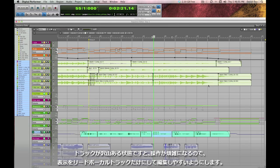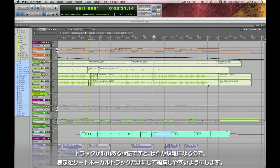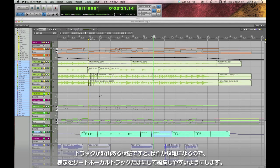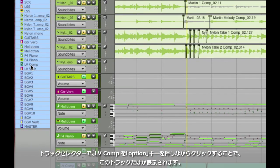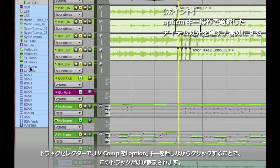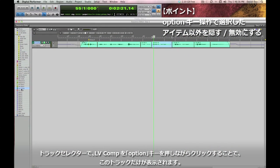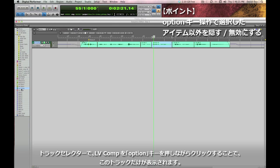Okay now that I'm in my sequence editor the next thing I notice is I got quite a bit of chaos going on here because there's a lot of tracks showing and I'd really like to just zero in on the lead vocal track. So I'm going to come over here to my track selector and I'm going to option click the LV comp channel. What the option key does is tell DP show only the tracks that I'm clicking on and hide everything else.